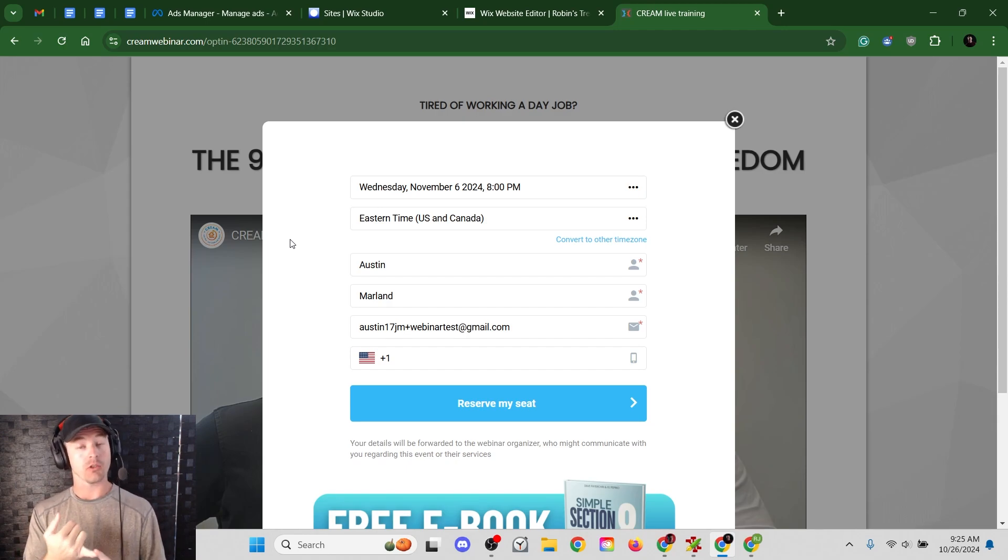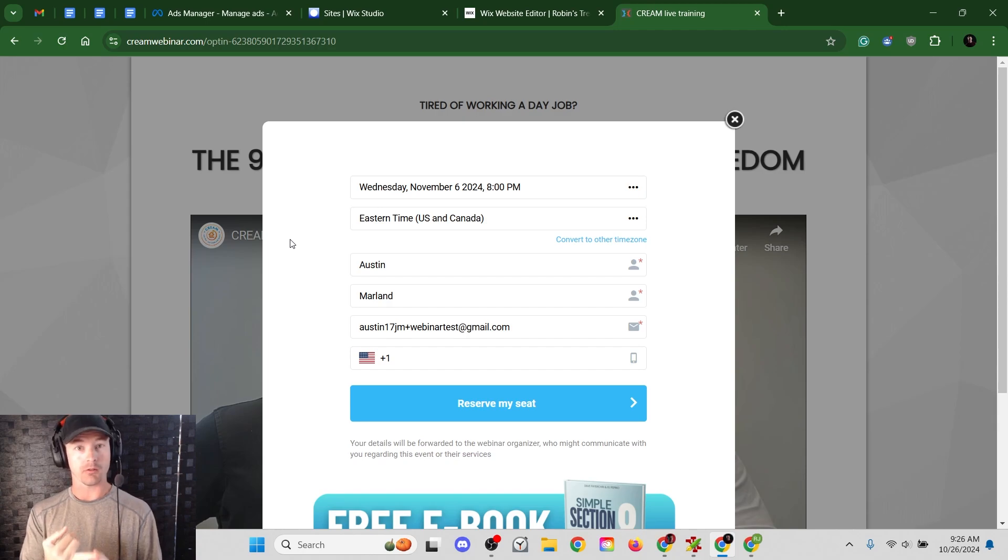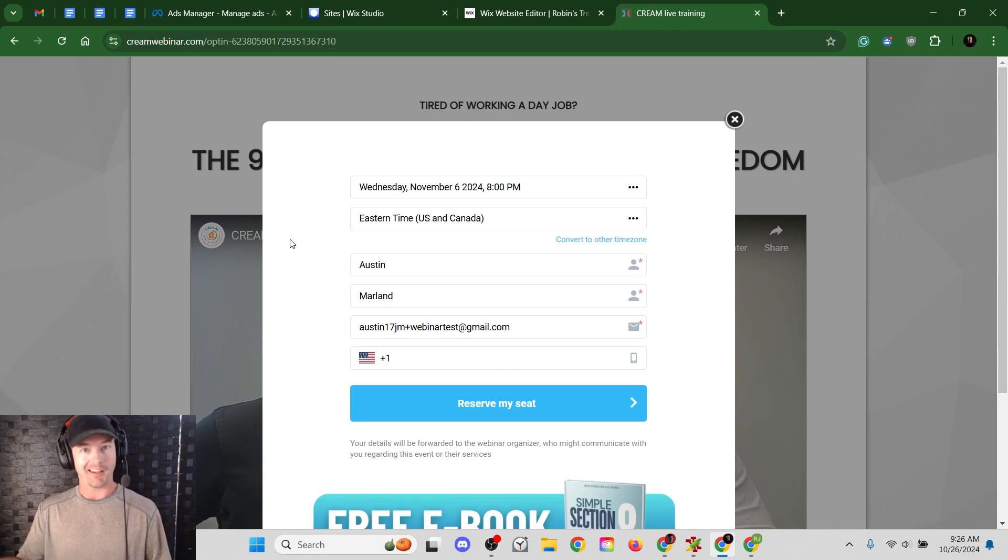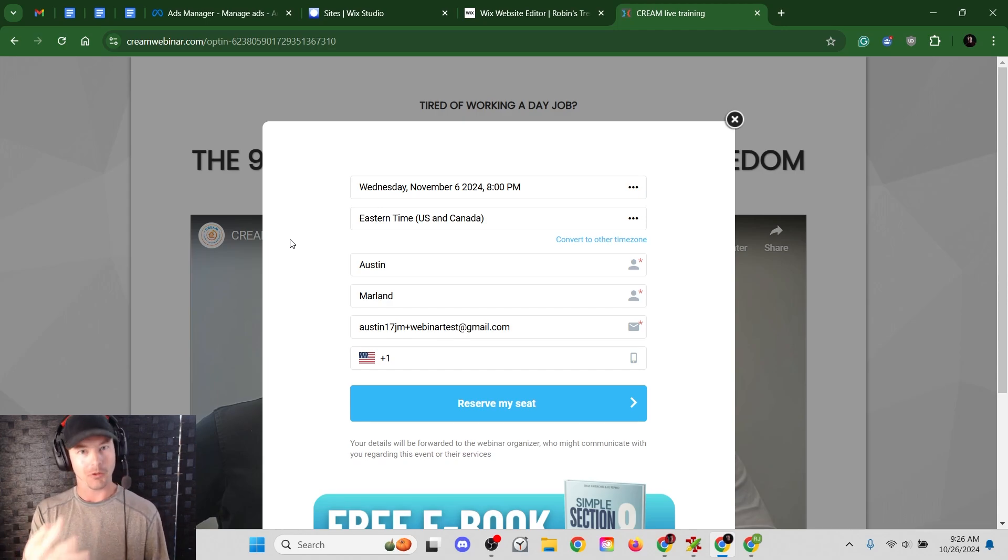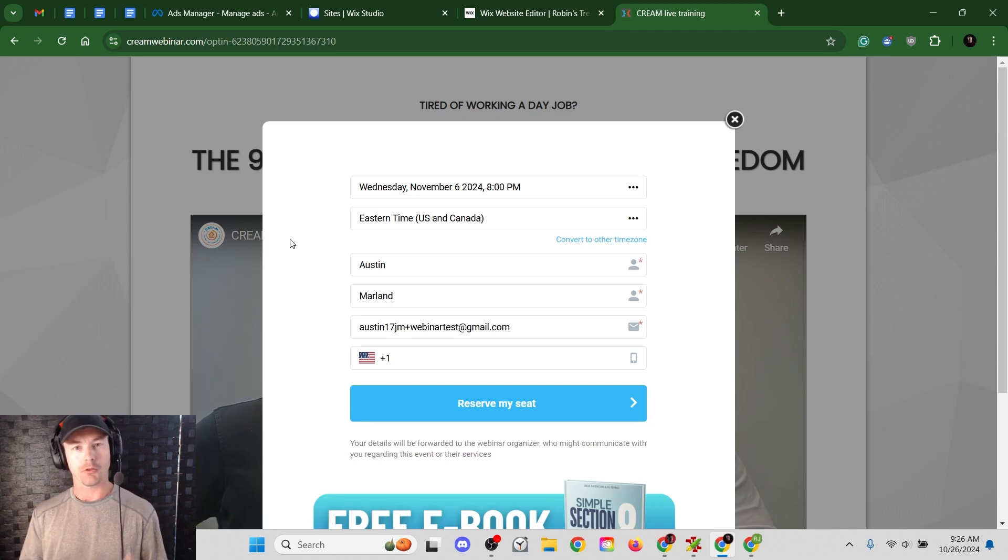I'm going to show you how to do it with ClickFunnels, System.io, which is my personal favorite landing page and funnel builder, and also Wix. Obviously, I can't cover every possible webpage builder that exists. If you've learned how to do it with these three, you could basically apply the same principles to any website that you have.